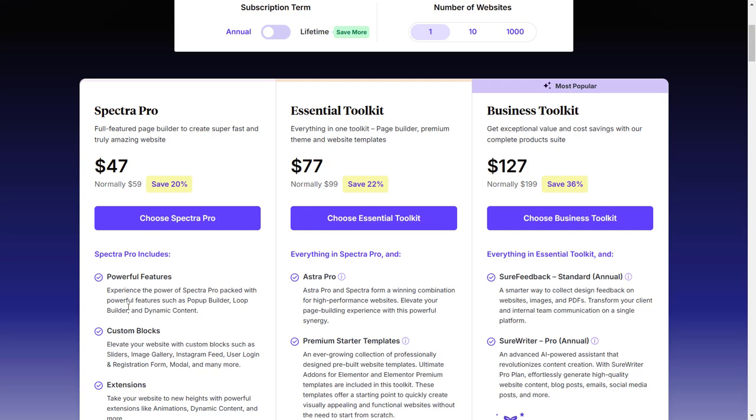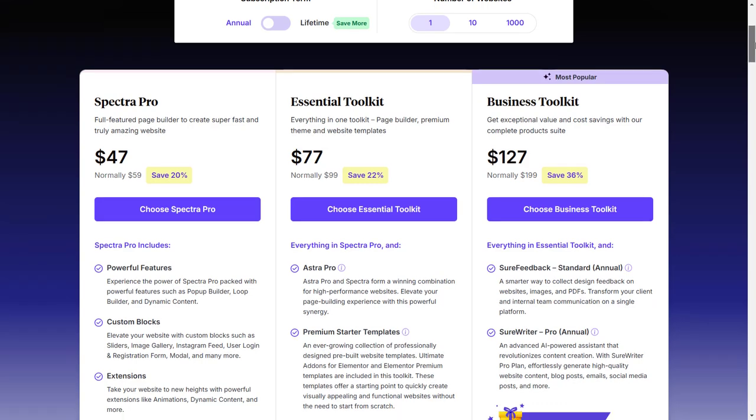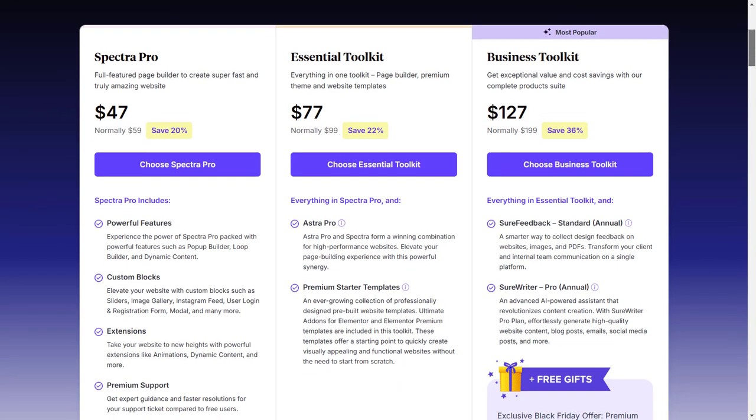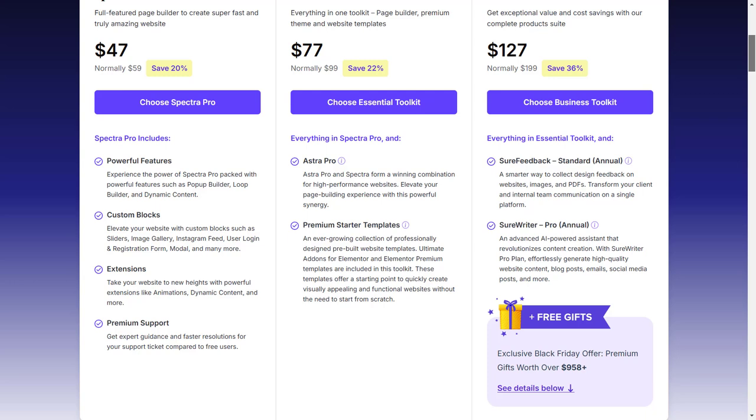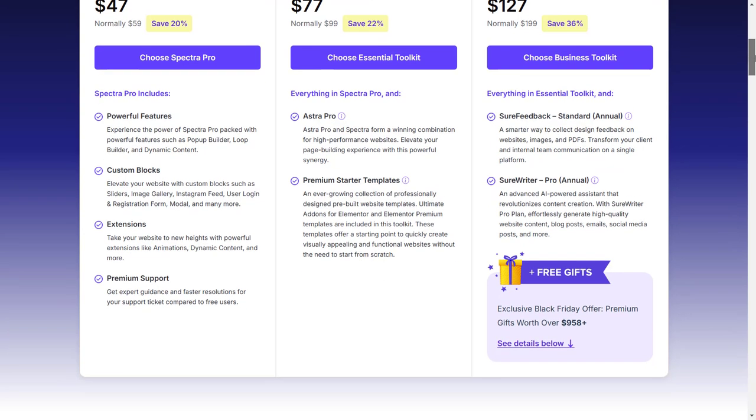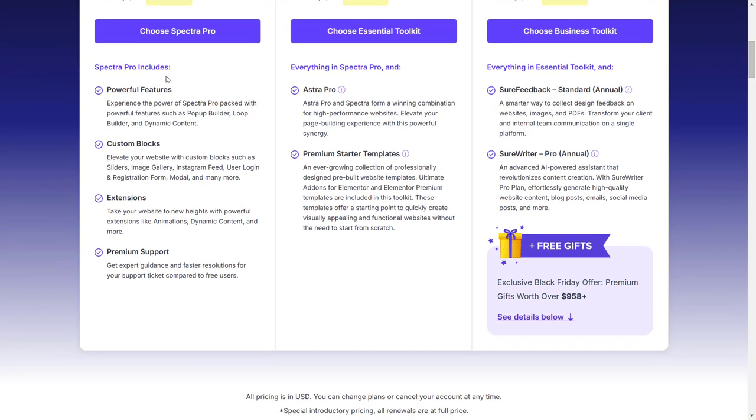If I click on choose Spectra Pro, I'll be able to go ahead and get the Black Friday discount. Let's scroll down and first see what we get with Spectra Pro.